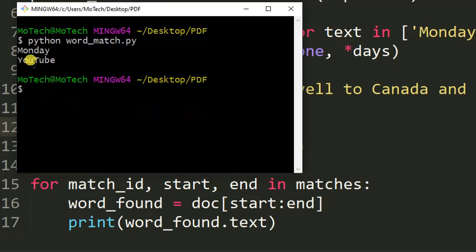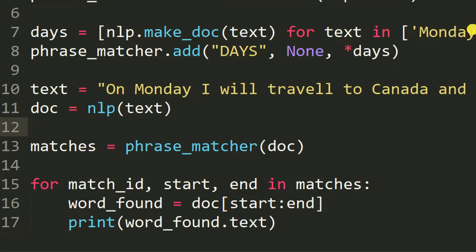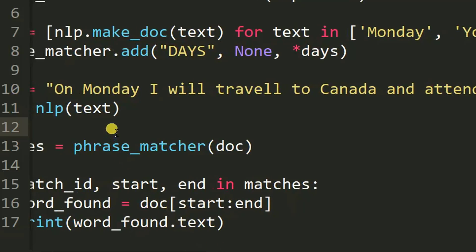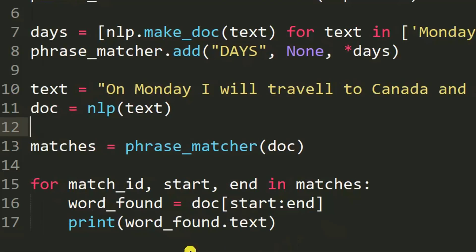You can see what happened — Monday and YouTube are found here. These were the two words we were finding in the phrase. Monday and YouTube are the words found in our phrase 'text_t'. The sentence is 'On Monday I will travel to Canada and attend YouTube meeting'. Monday is one match and YouTube is the other, so there are two words found in the phrase.